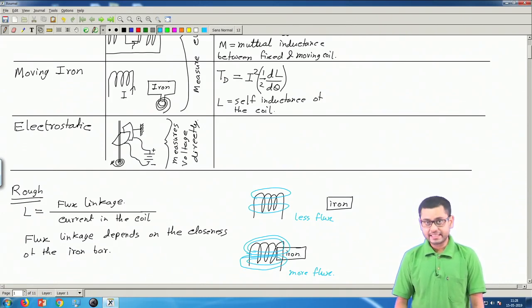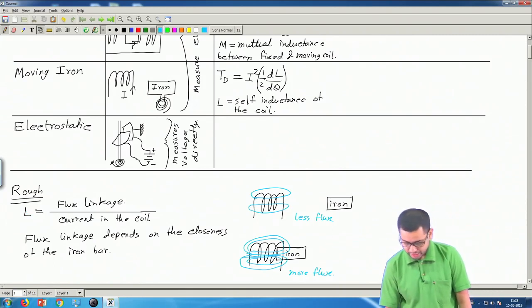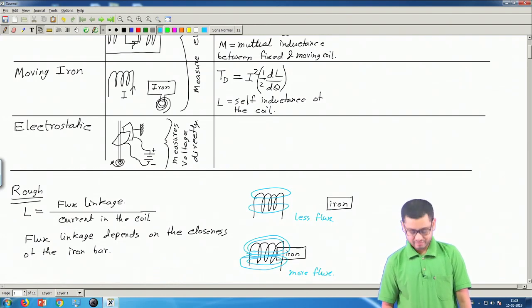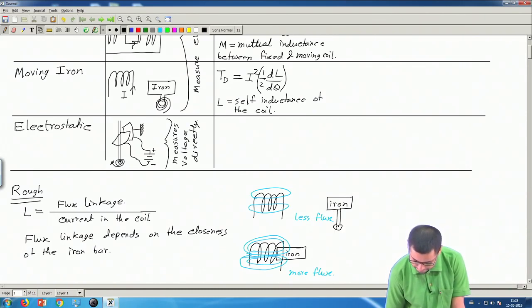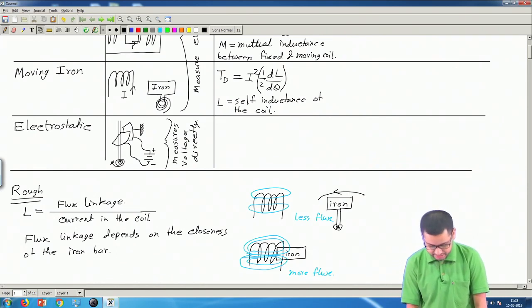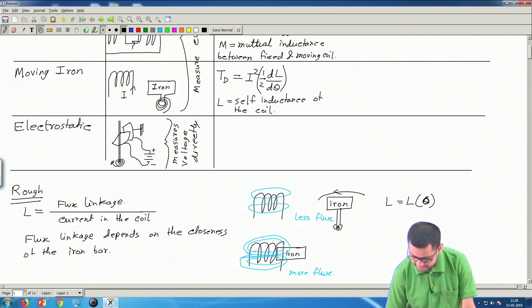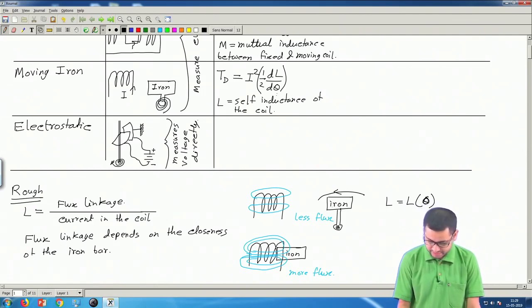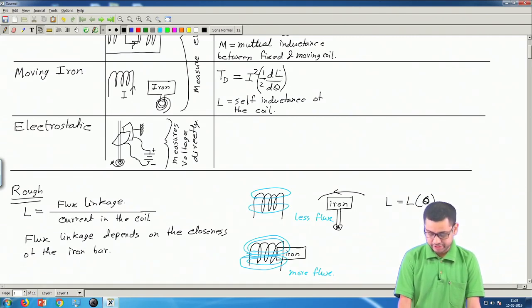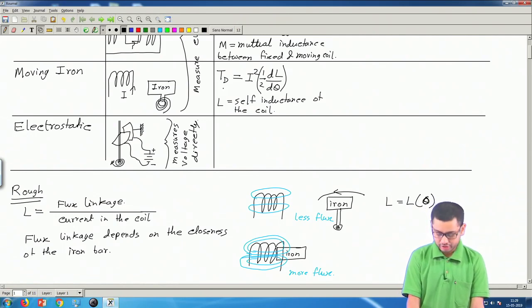So self-inductance L is higher when the iron piece is close, and lower when it is far. Since the iron piece is rotatable, its position is described by angle θ. Therefore L is a function of θ, and we can take the derivative dL/dθ — this is the term that appears in the deflecting torque expression for moving iron instruments.